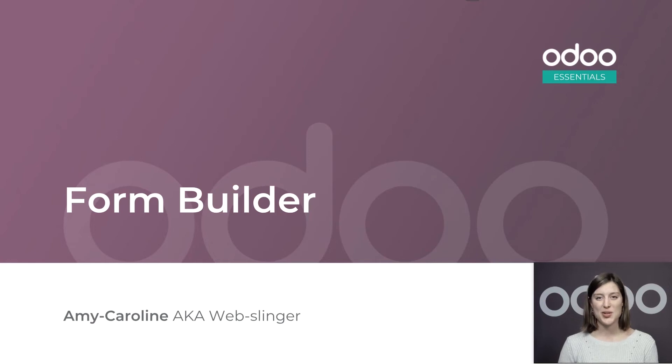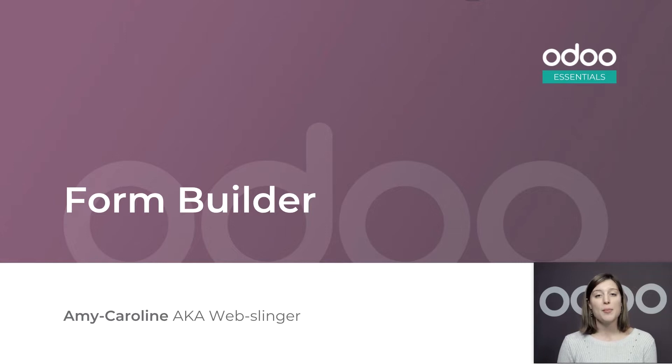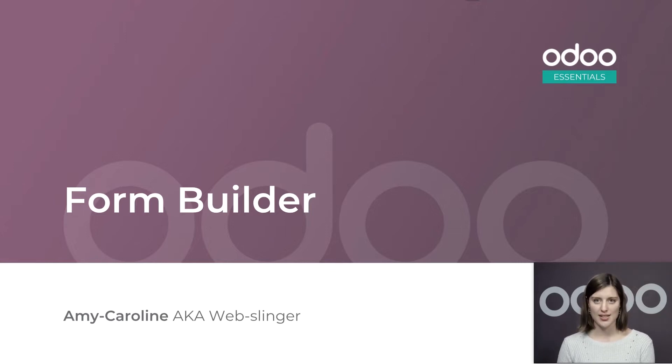Hi, and welcome back to Odoo Essentials. Since my company makes handmade products, some of my potential customers could have questions.